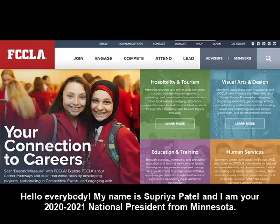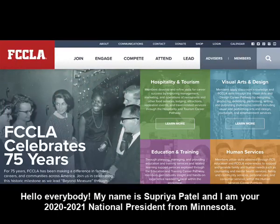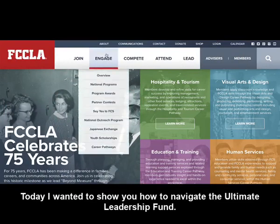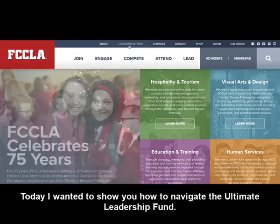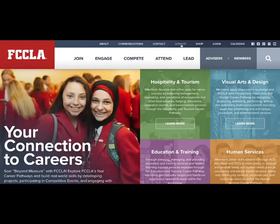Hello, everybody. My name is Supriya Patel, and I am your 2020-2021 president from Minnesota. Today I wanted to show you how to navigate the Ultimate Leadership Fund.